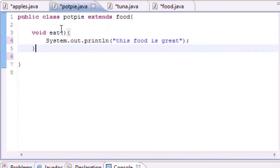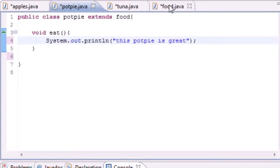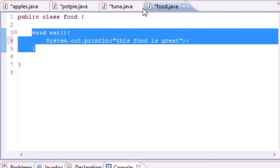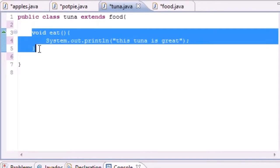So even though it's inheriting the eat method from the Food class, we've overwritten it or overrode it with putting a new eat method inside the Tuna and Potpie class.